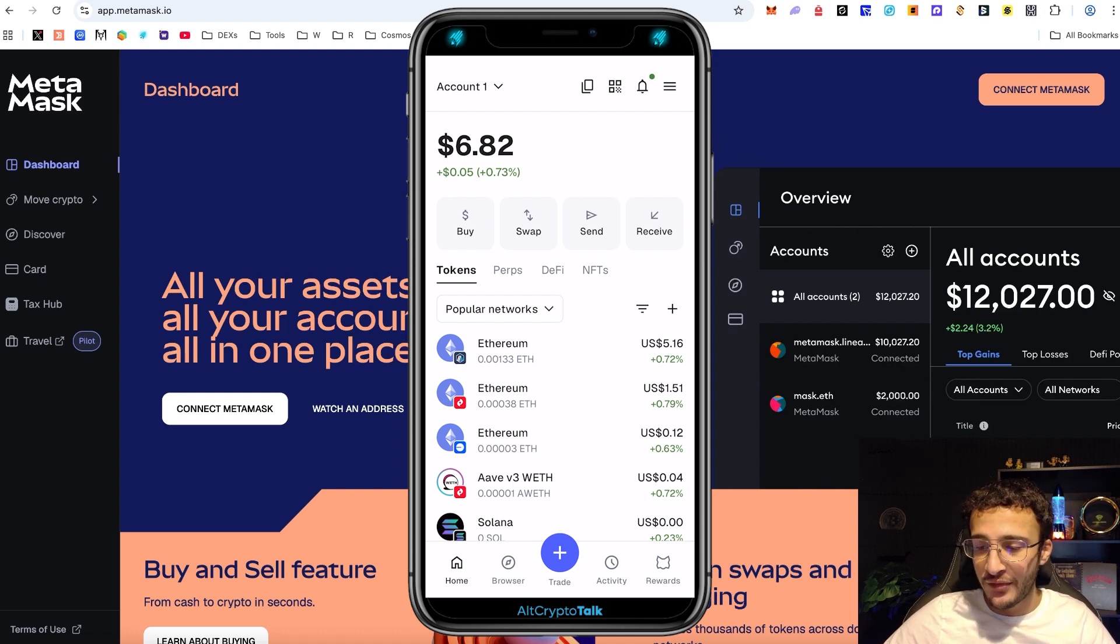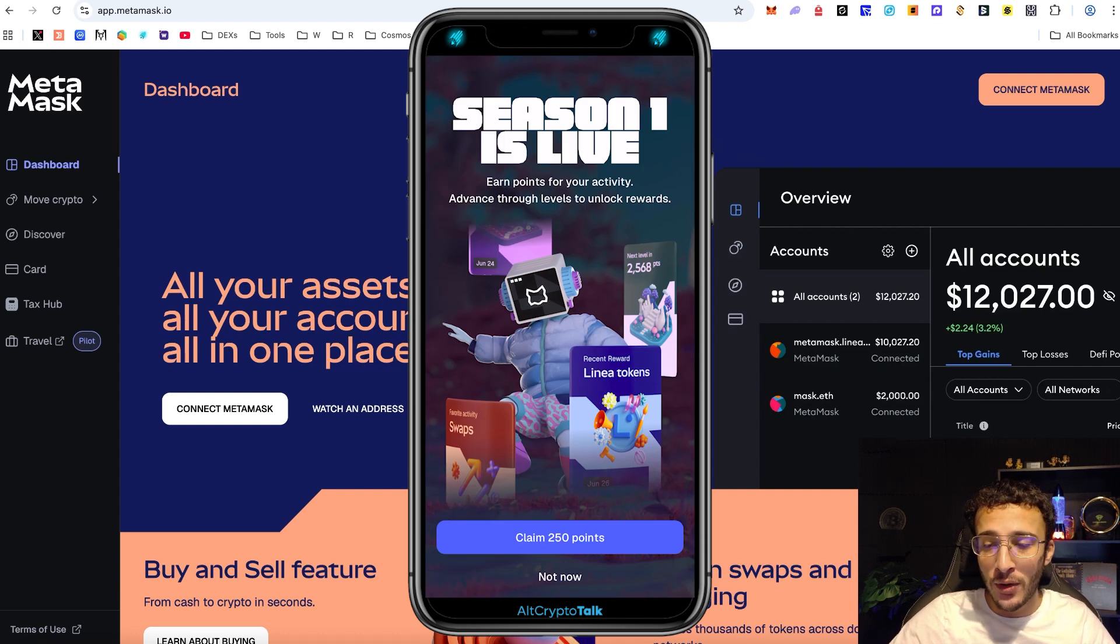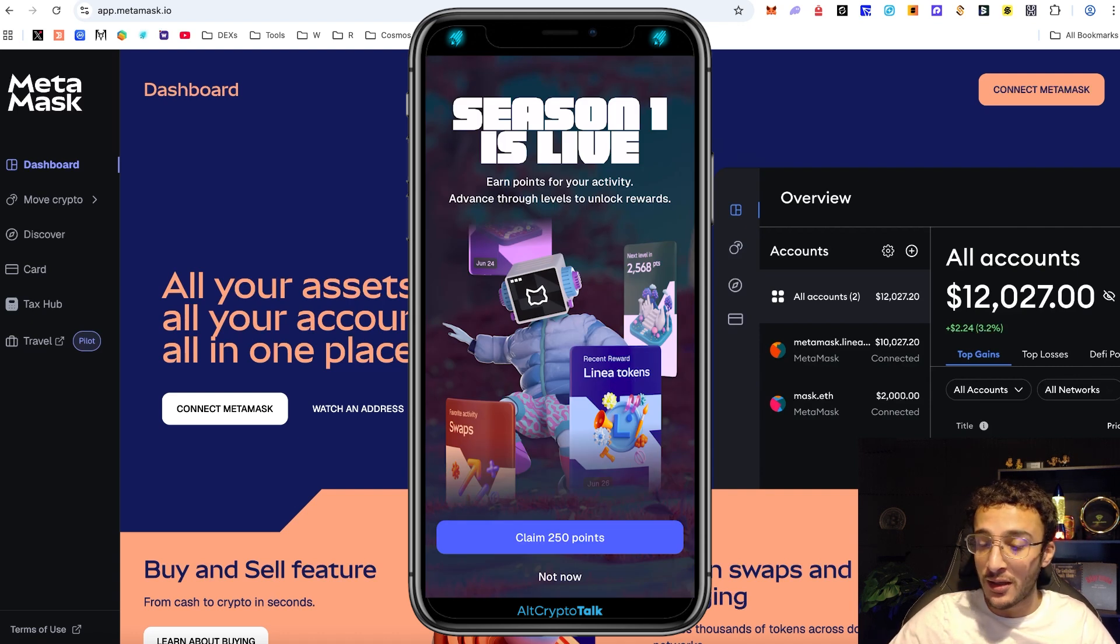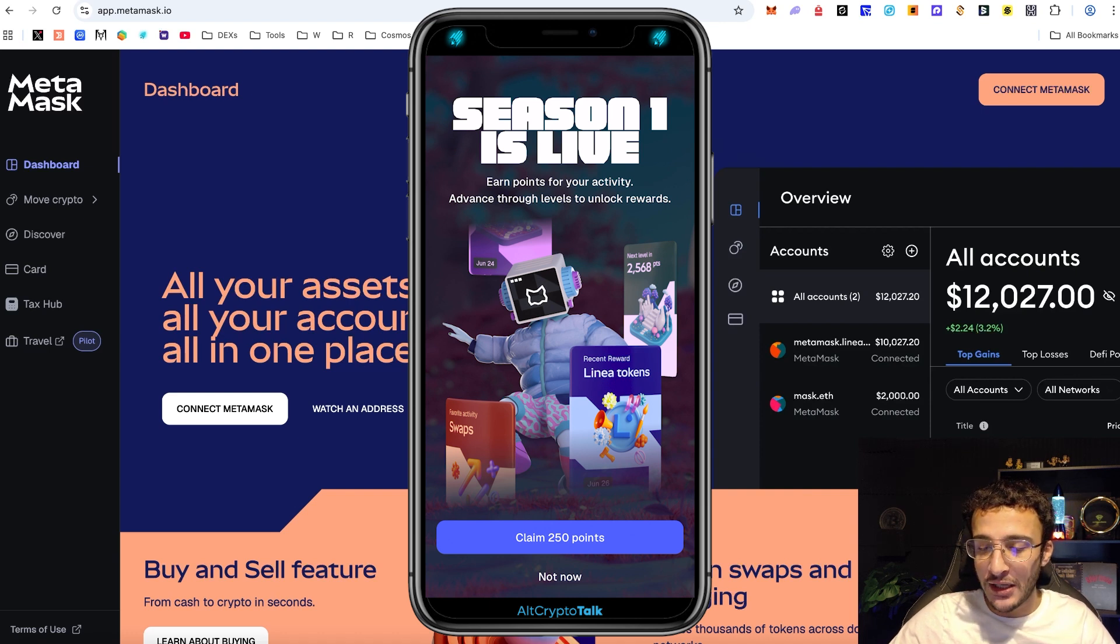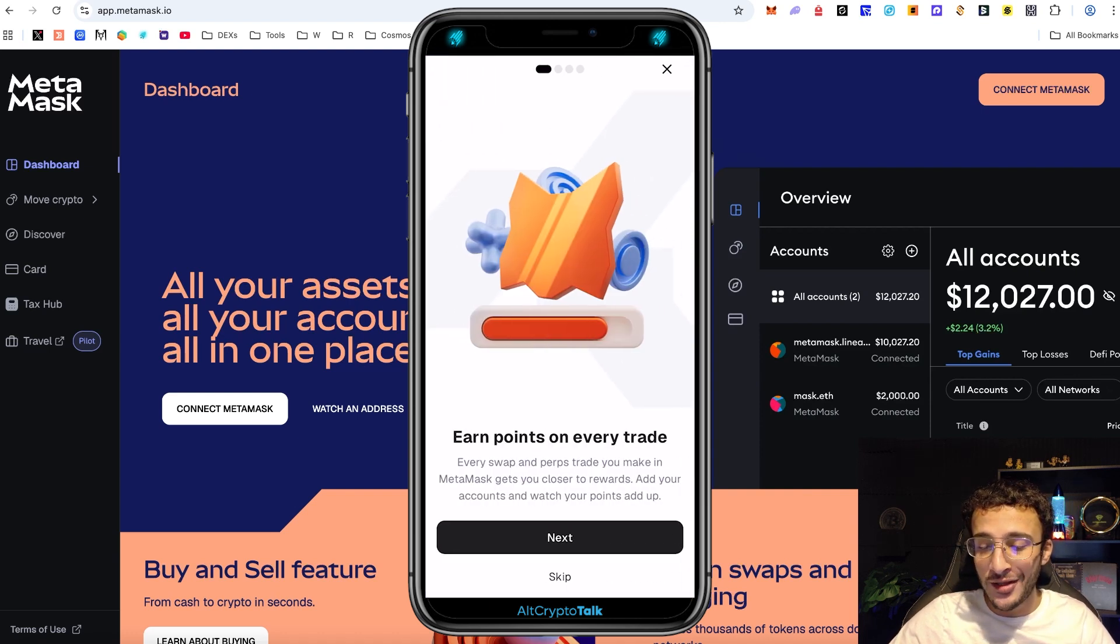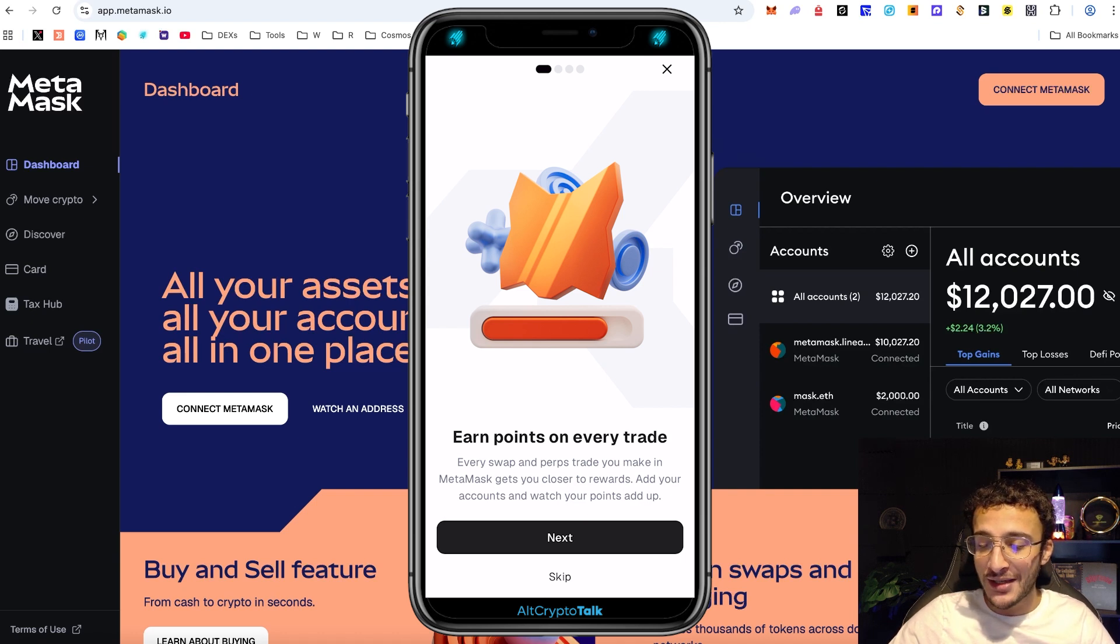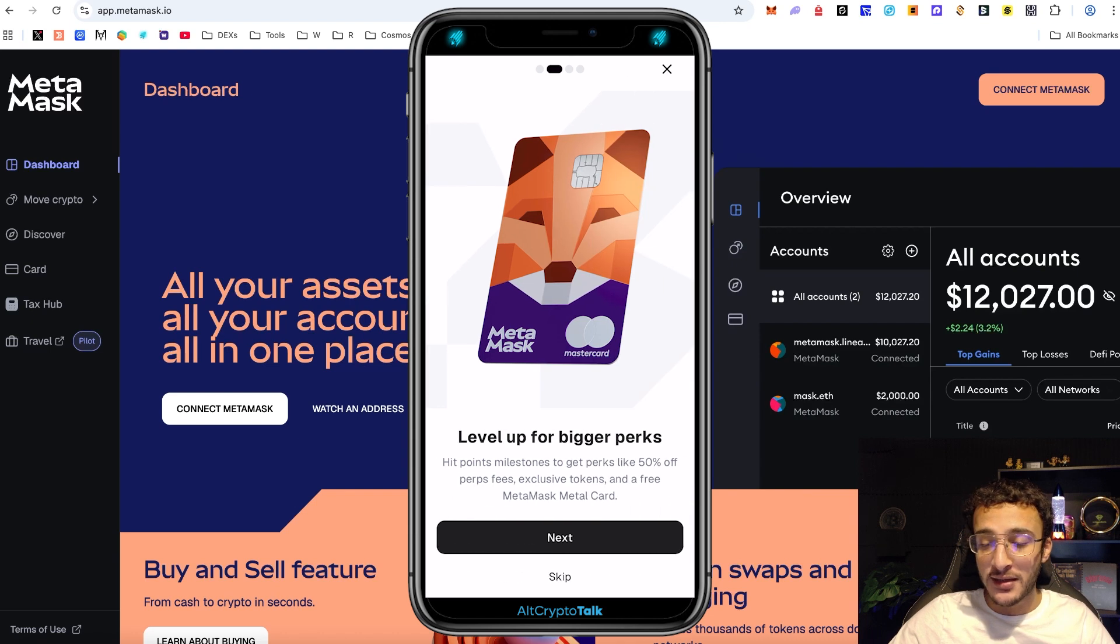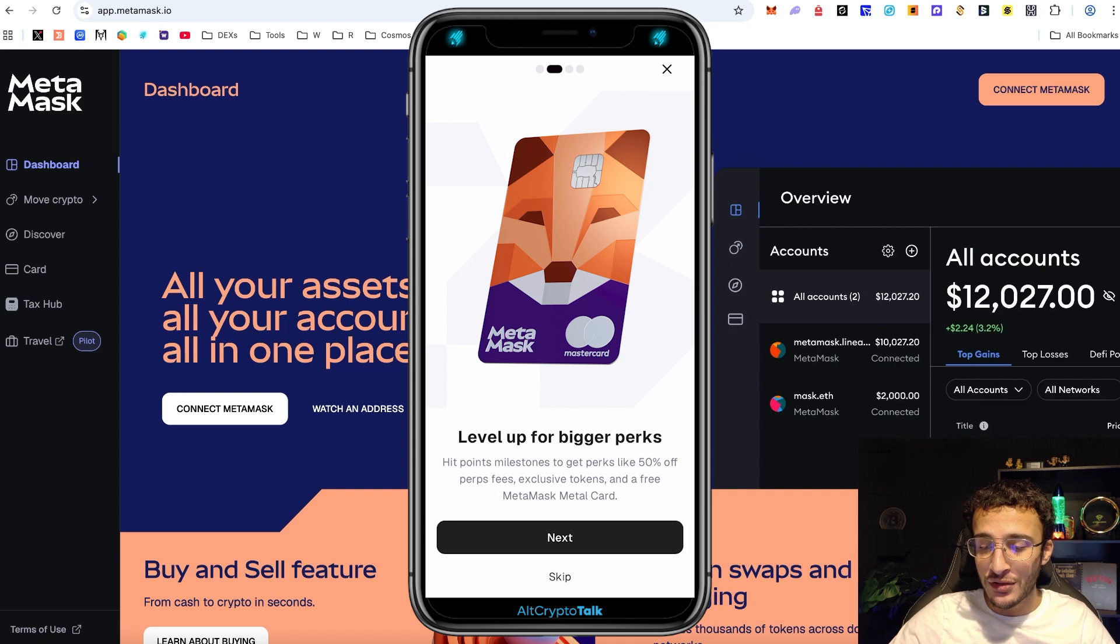Season one is live and earn points for your activity, advance through levels to unlock rewards. From the get-go we get 250 points initially. Earn points on every trade. Every swap, every perps trade you make in Metamask gets you closer to rewards. Get started and watch your points add up. Level up for bigger perks. Hit points milestones to get perks like 50% off perps fees, exclusive tokens and a free Metamask card.